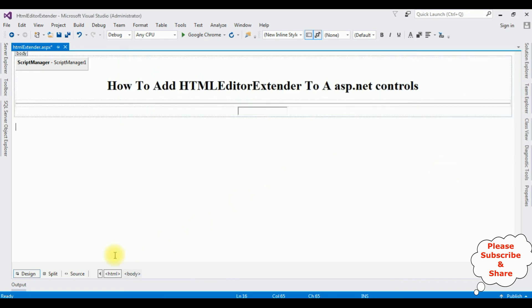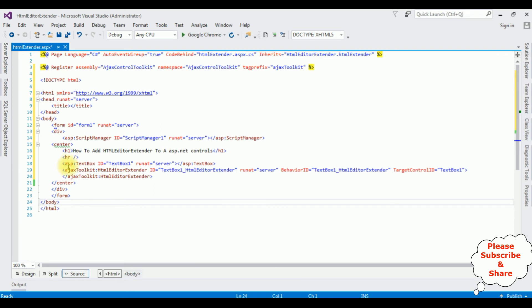Switch back to the source mode. And notice here below the textbox control, we got the Ajax toolkit HTML Editor Extender. And the target control ID is textbox1.